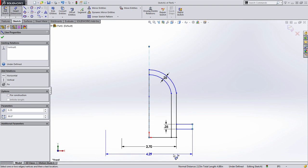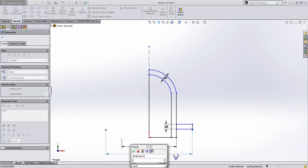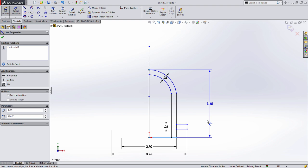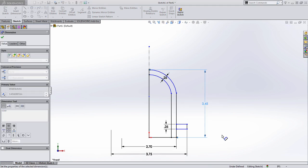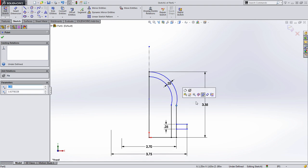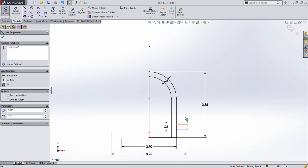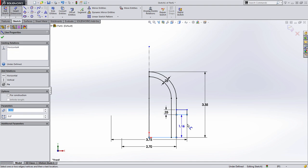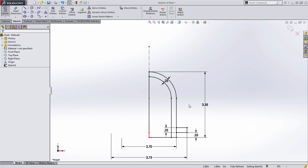We can select this other line, and SolidWorks remembers that we were creating diameter dimensions, and we can enter 3.75. The last value we want to define is going to be the height. I'm going to select the top and the bottom, and we'll place this dimension, which is 3.35 inches. Now you can see it's not fully defined because it looks like I didn't quite draw this arc to be tangent. If I select this point right here, I can just make that tangent quick and easy. We also need to define the location, which is 0.25 inches off from the bottom of the part. All the geometry is black, which lets us know that it's fully defined.